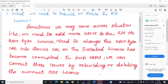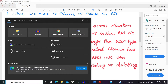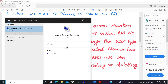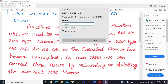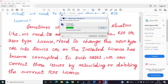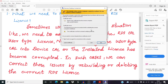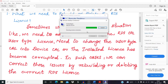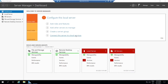Let's see how we can rebuild or delete the RDS license from an RDS host server. First we need to log in to the RDS host server. Type the password and the Windows Remote Desktop Connection will automatically log in. Click yes on the certificate confirmation window. Now we are logged into the RDS host server.